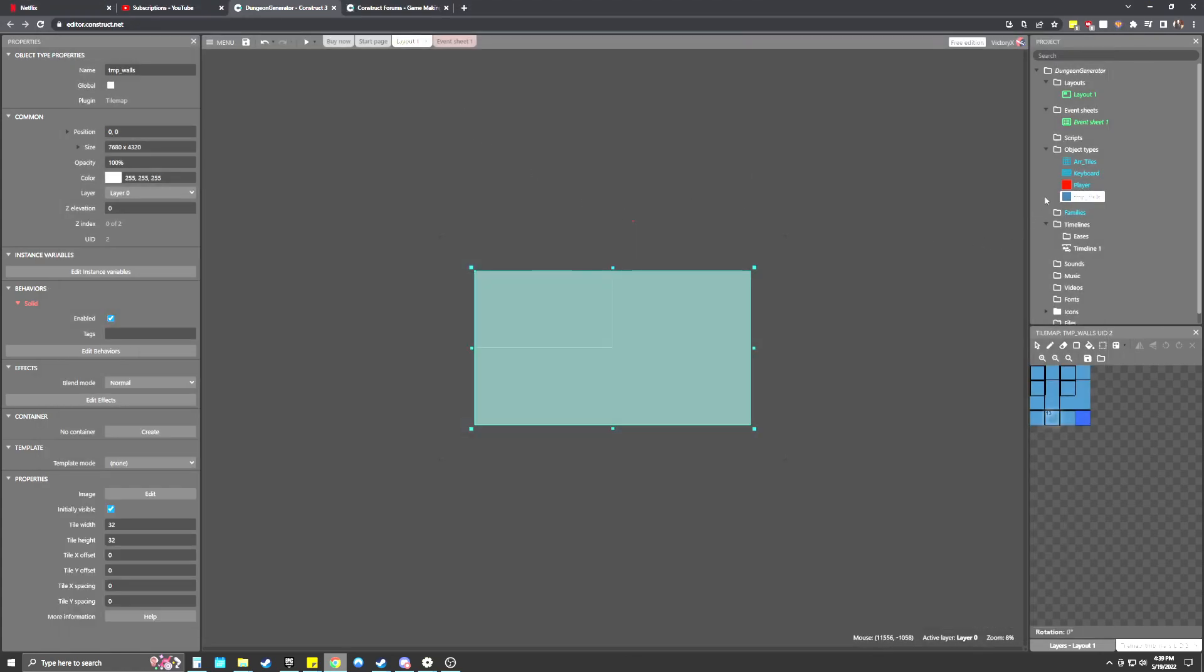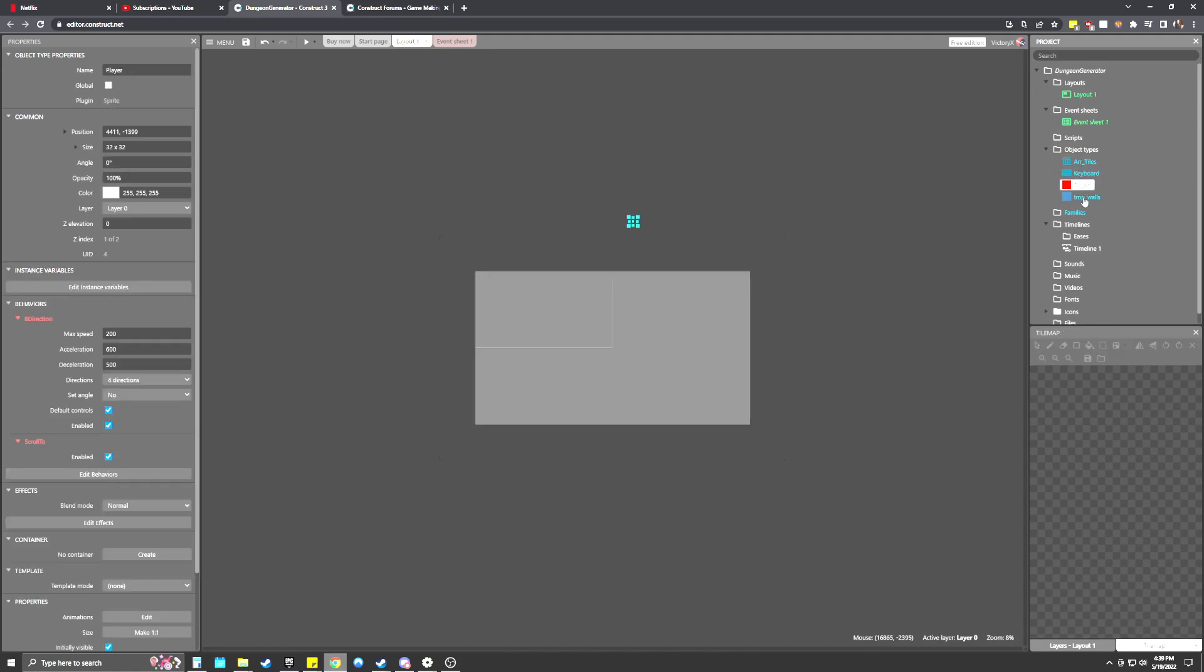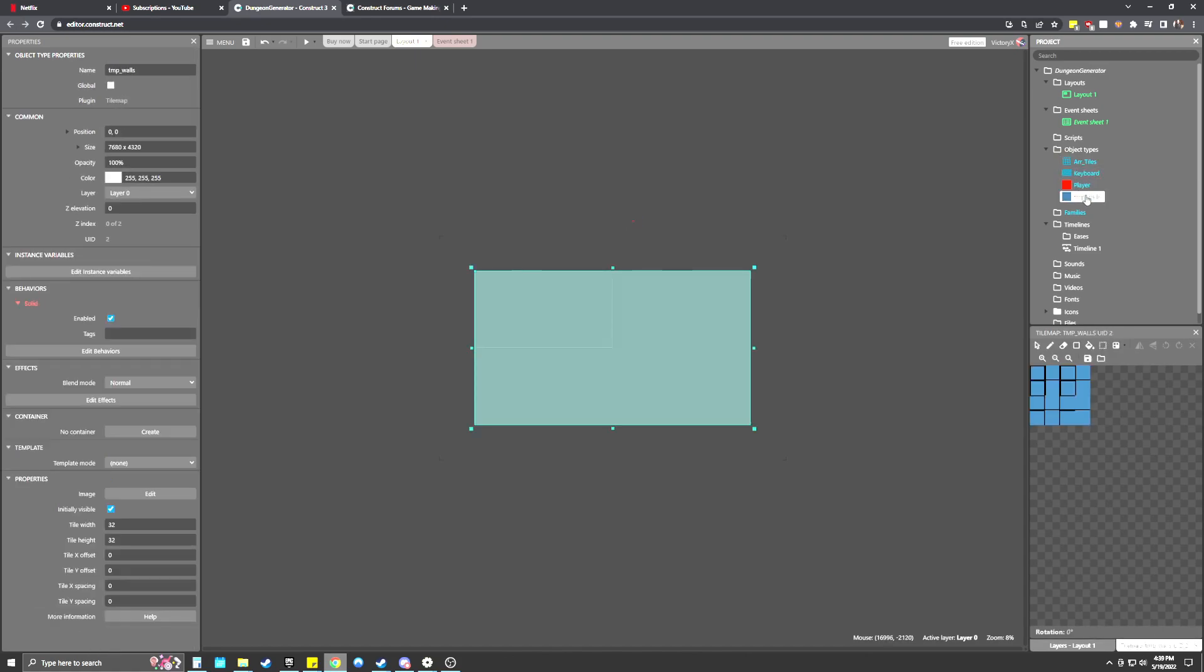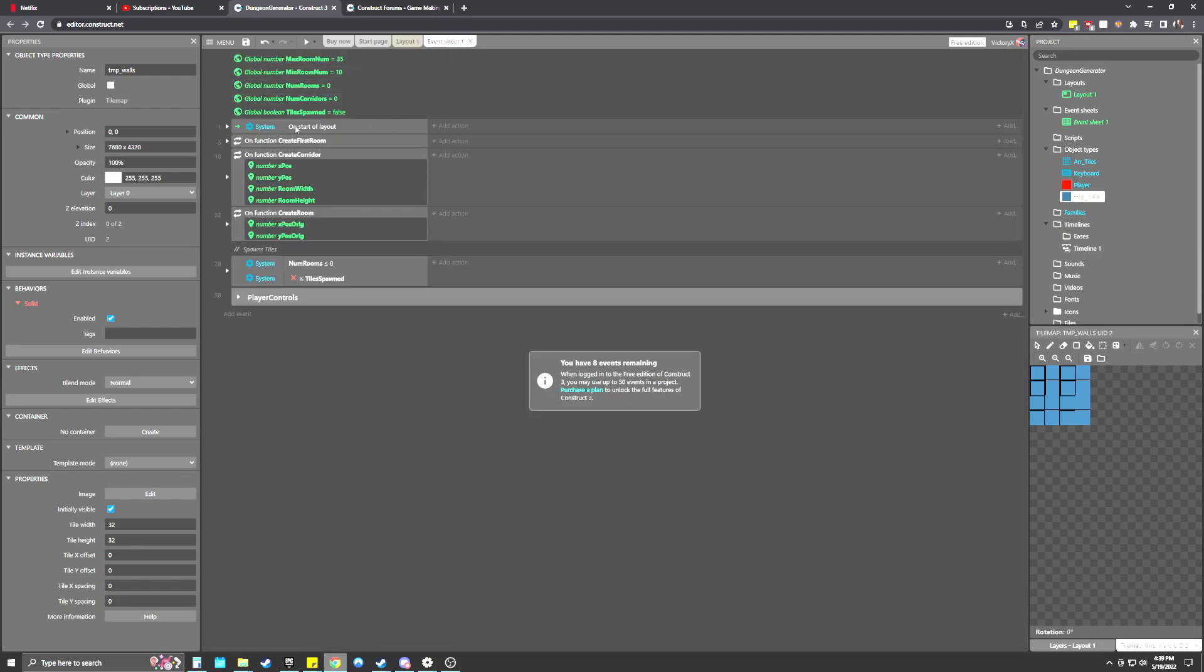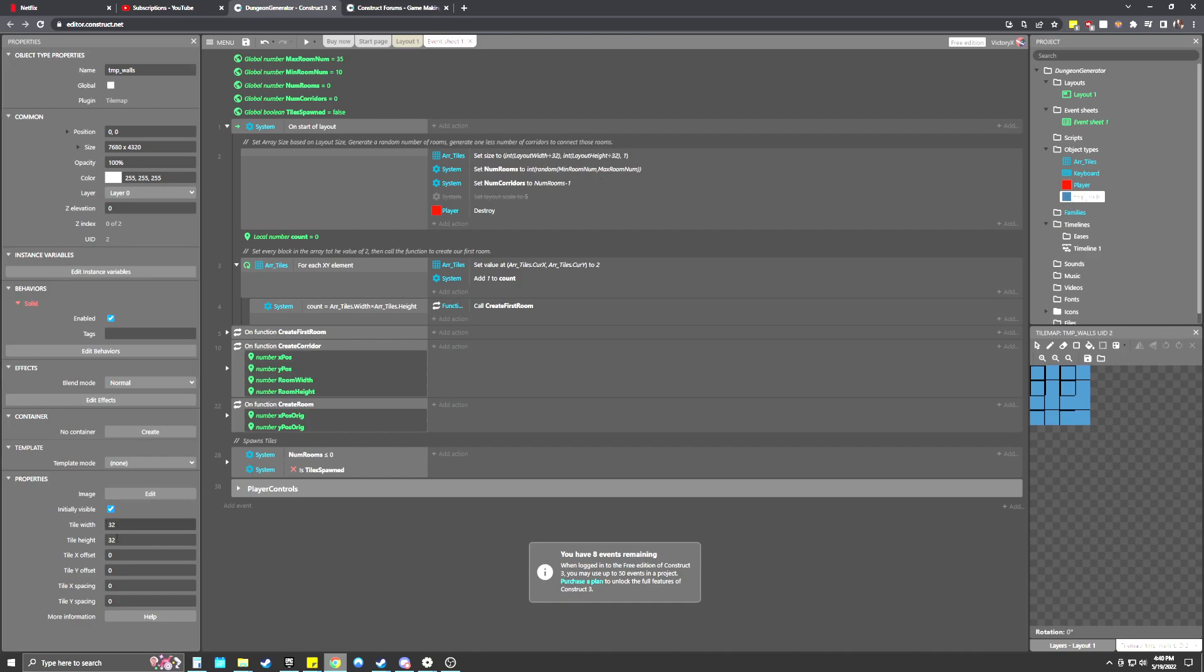And it's only using like 0.7% of GPU, 0.6. And the total image is about 3.6 megabytes of images. So it's pretty small for the size of it. And the objects that we have for it are just an array, keyboard object, player object, and then the tile map for the walls, which I'll talk about a little bit more in detail once we get into it.